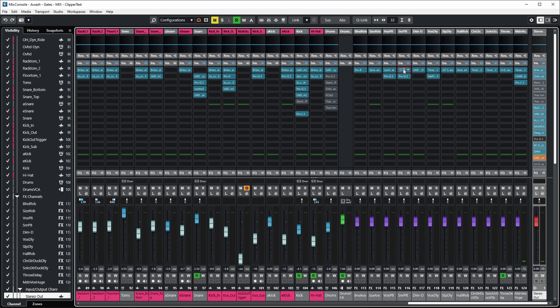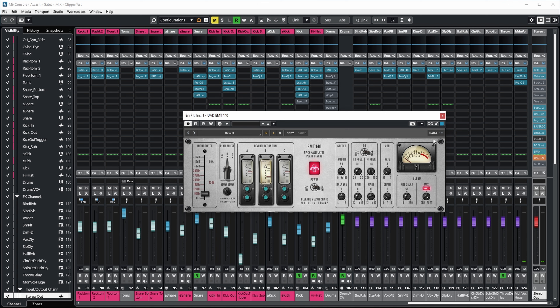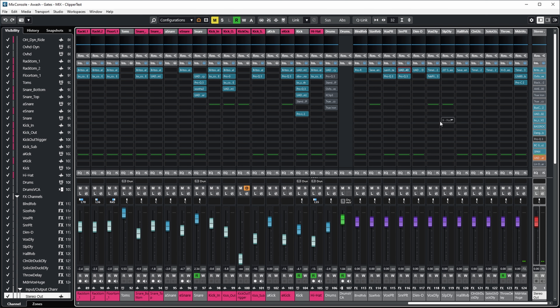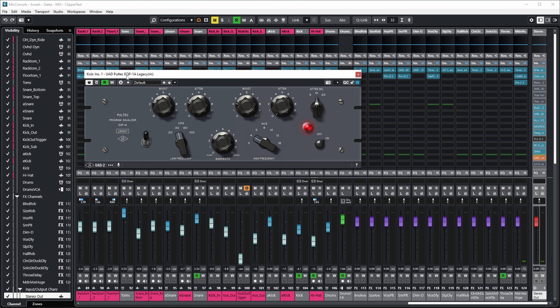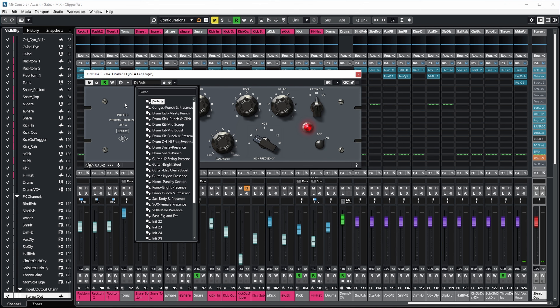I do also have some of those mono plugins in here. For example, the UAD Pultec EQP1A Legacy in the mono variant. As you can see, it does not have that new UAD2 indicator on the top right, but still has it the old way on the lower left, and it does not have the new preset system — this is just the preset system of Cubase itself. So this plugin is still running in VST2 format, and that will no longer be available when Steinberg retires the VST2 format.